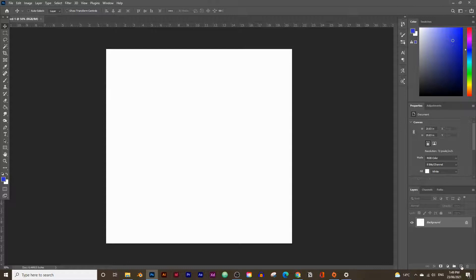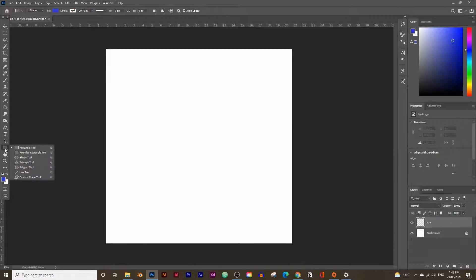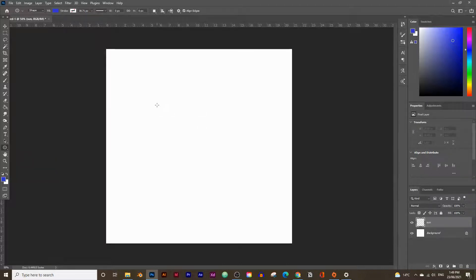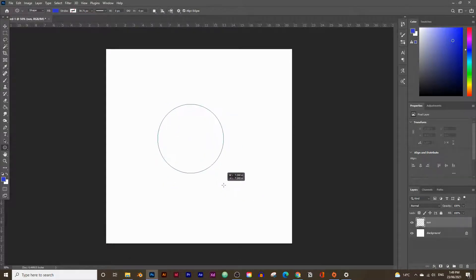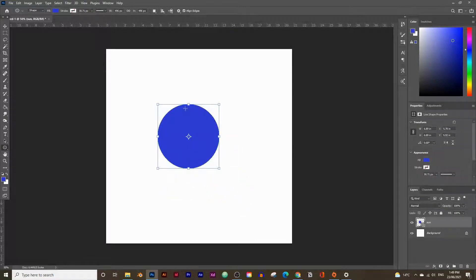Click on the New Layer icon and double-click to rename it 'sun'. Then go to the Shape tool, click and hold to choose the Ellipse tool. When you draw the shape, make sure you hold Shift to draw a perfect circle — without Shift you'll just draw an oval. Let's draw a circle and then change the color by going up to Fill.